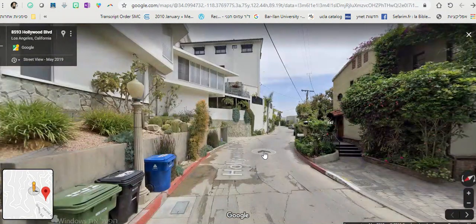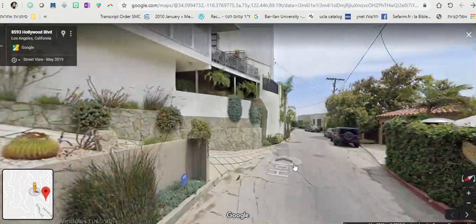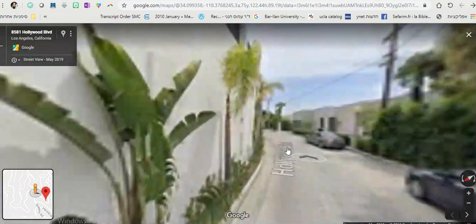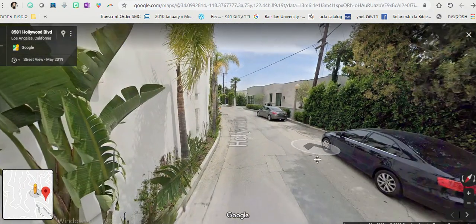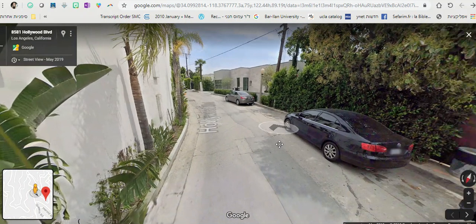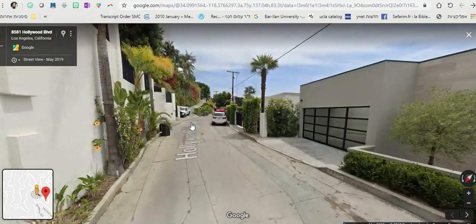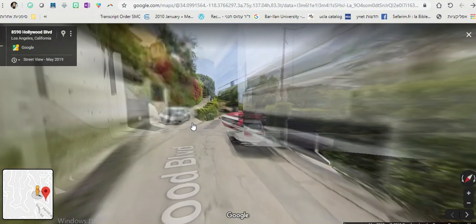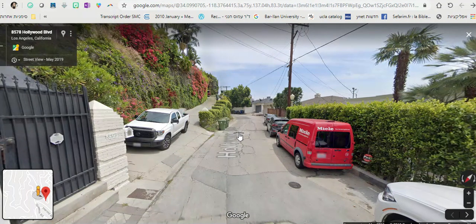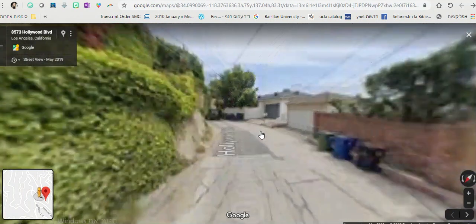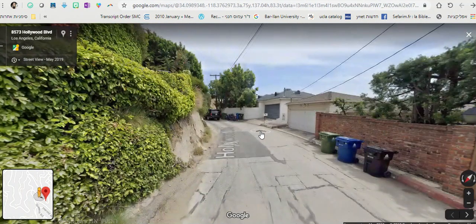We will take a walk down Hollywood Boulevard in this side of the city. We can see cars, black cars, gray cars, and now we can take a walk in another part of the city.